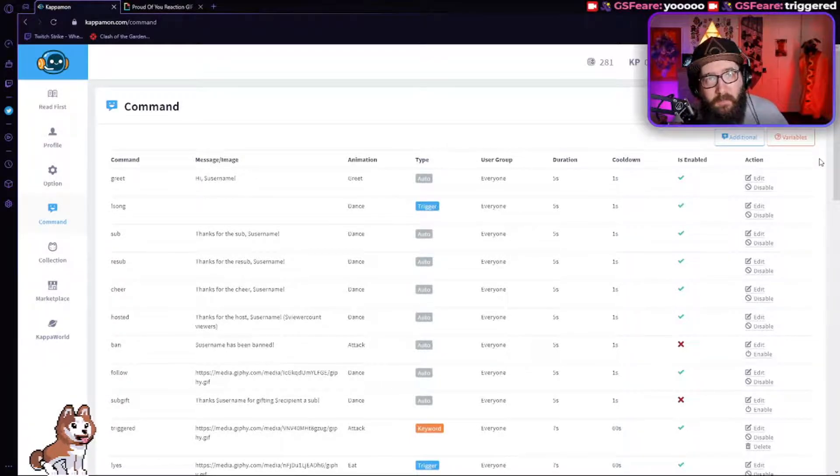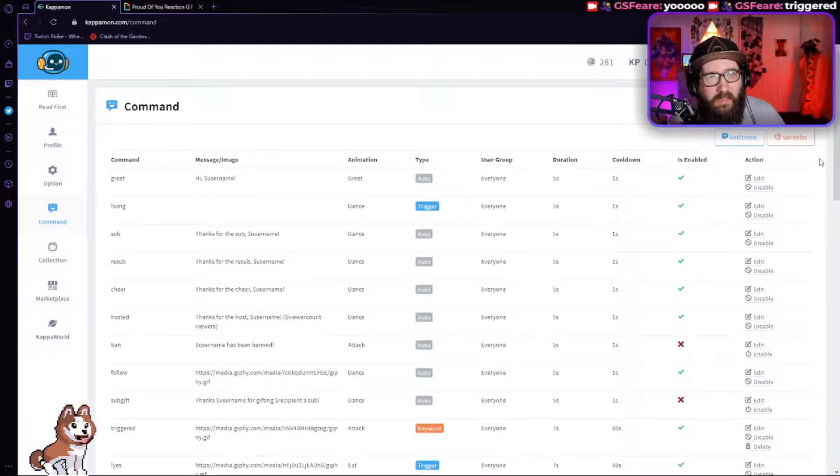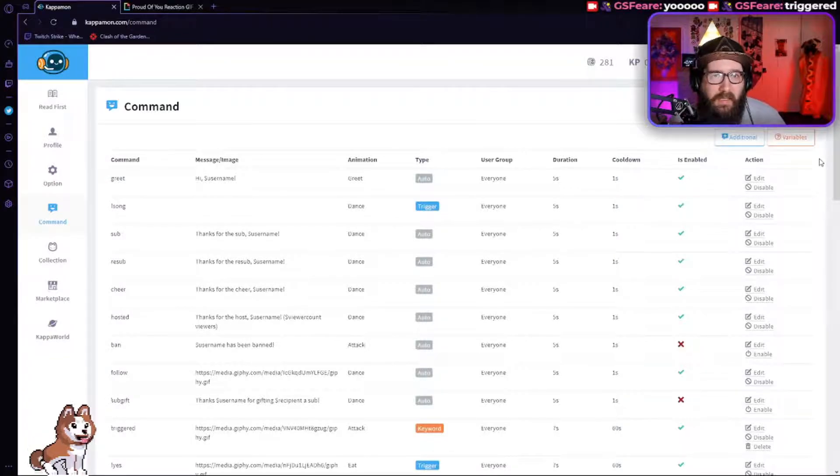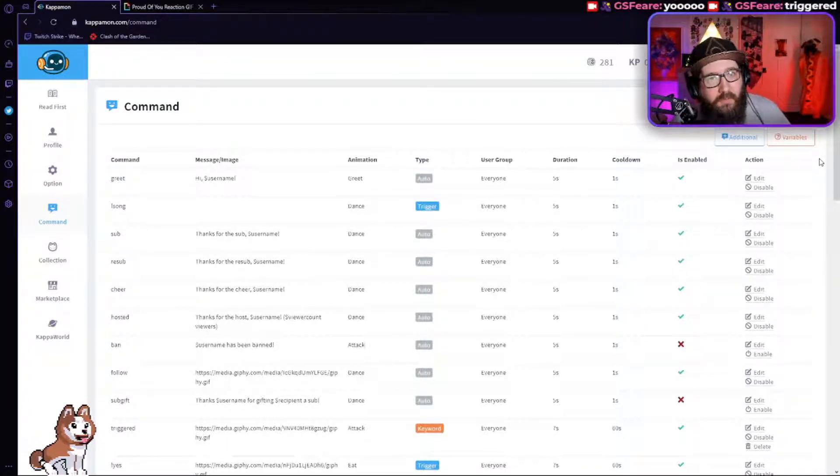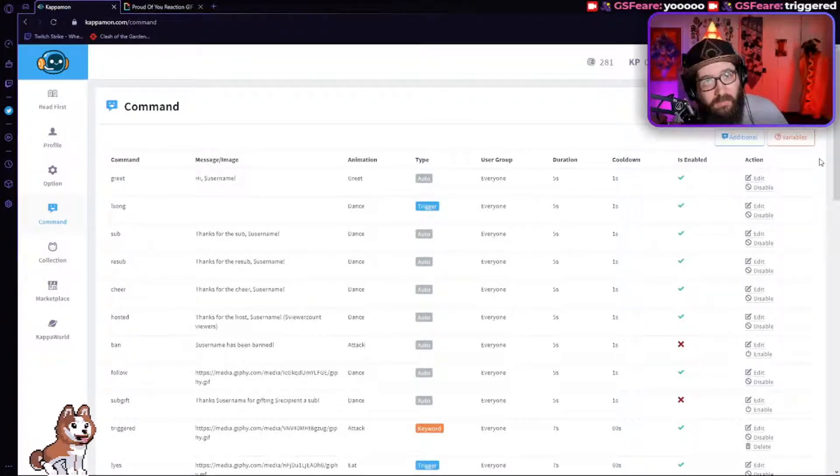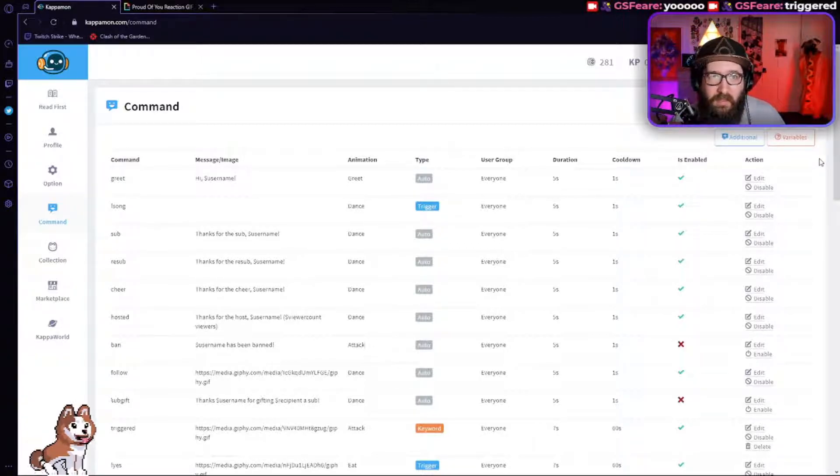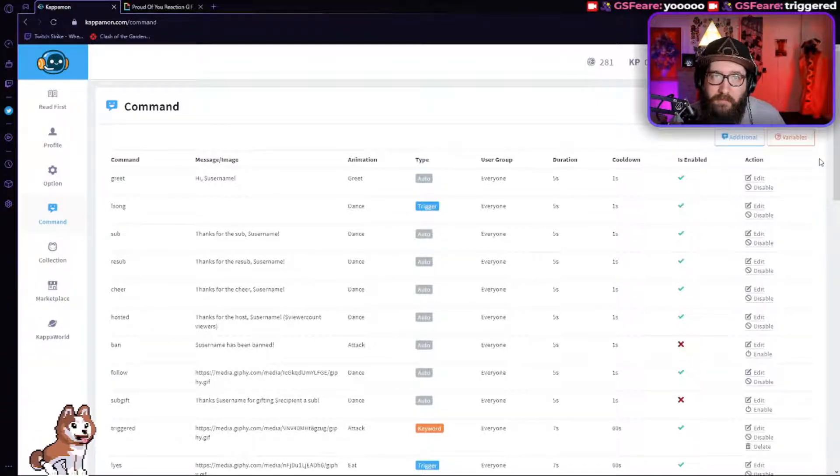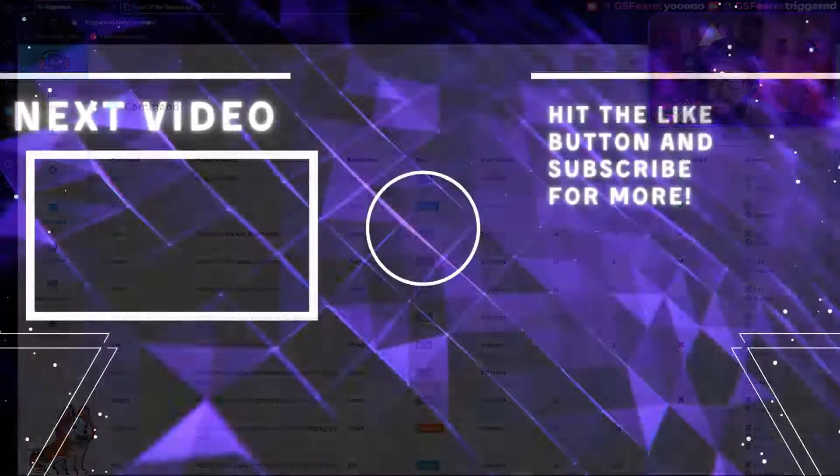So I hope this video did help you guys. Let me know what else you want to see with Kappa Mon and I will see you guys in the next video. Also, hey, don't forget to hit that subscribe button notification, ding ding, and like the video. Have a good one guys. Peace.